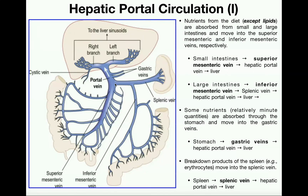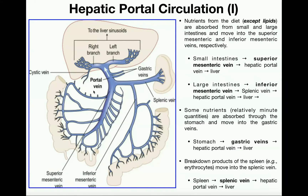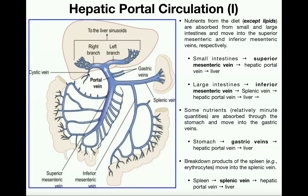Going in the opposite direction from the splenic vein, we have the superior mesenteric vein, which is usually associated with the small intestine and does drain it. However, some of its branches also drain the ascending colon and portions of the transverse colon of the large intestine. So we have the superior mesenteric vein, the inferior mesenteric vein, the splenic vein, and the gastric veins. There is also a cystic vein involved with the gallbladder, which is part of hepatic portal circulation, though we won't focus on it here.